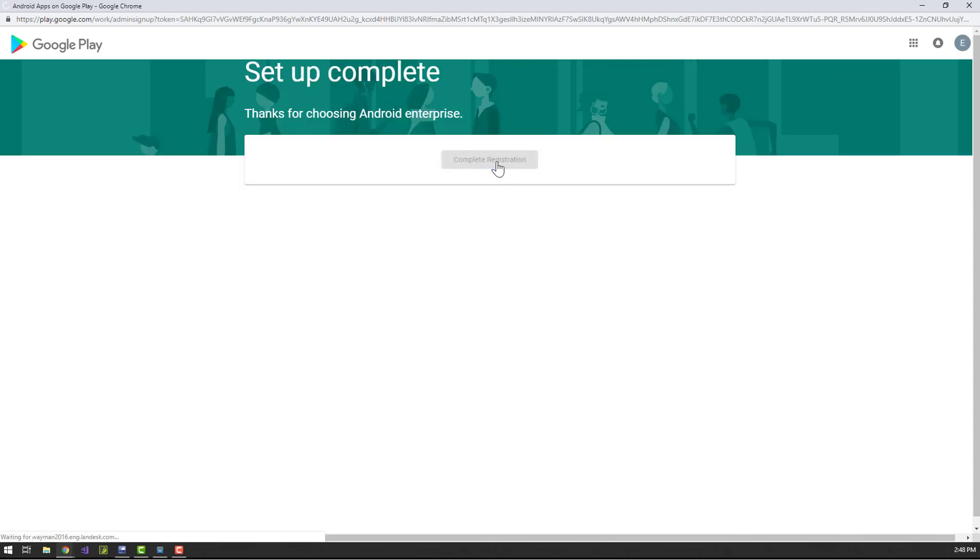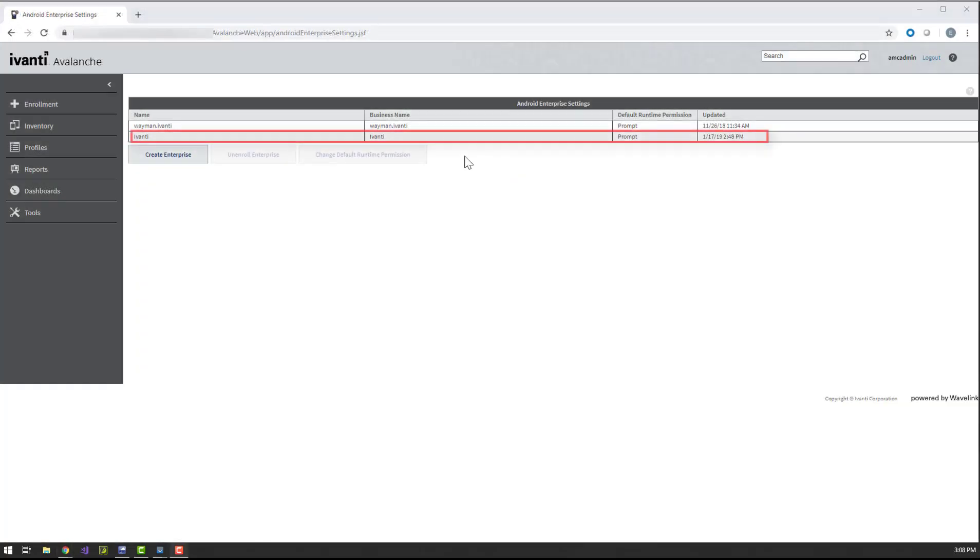Your new enterprise account now automatically appears in the Android Enterprise section of Avalanche. Next, we need to create an enrollment rule that will link devices to our enterprise account.